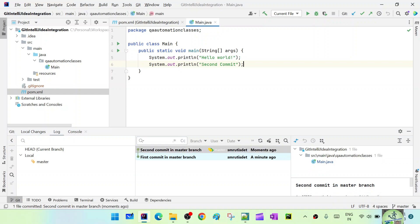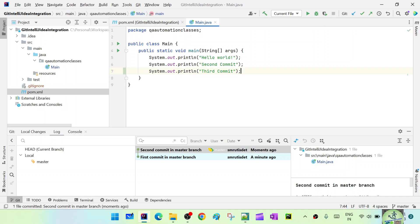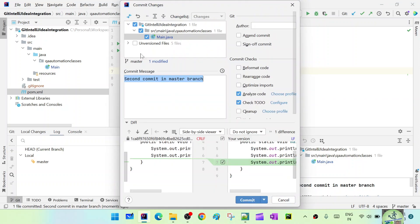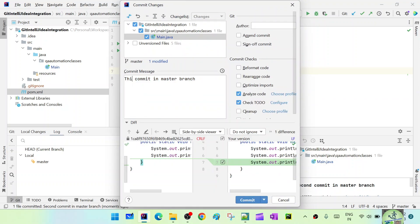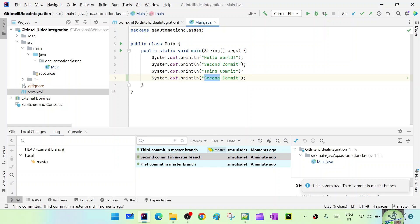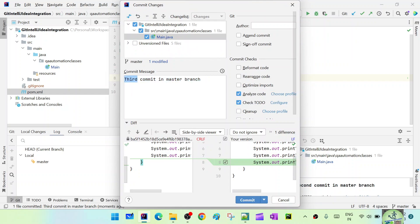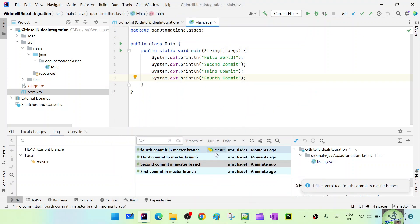Similarly, let's add a few more commits — third commit and fourth commit. Do the Git commit, enter 'third commit', and commit. Then add one more: 'fourth commit'. We now have four commits in our master branch. Commit and enter 'fourth commit in master branch'. Master and HEAD are both pointing to the latest commit, which is the fourth commit.